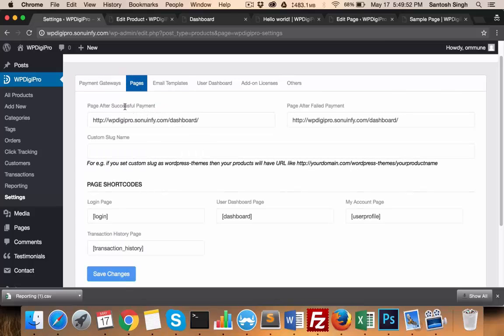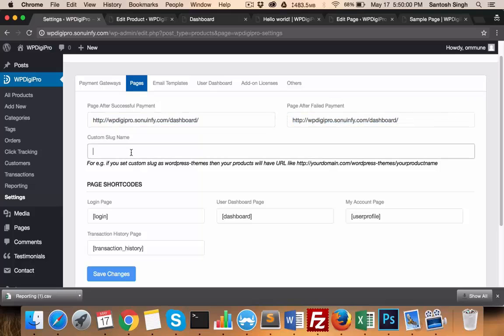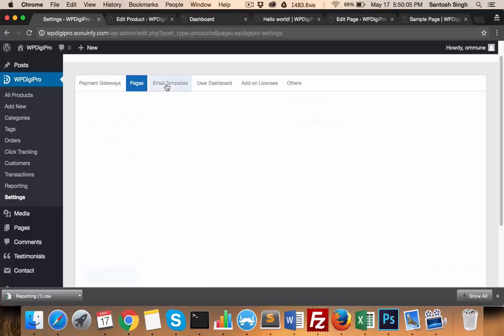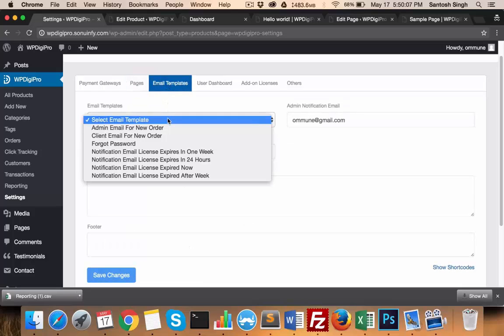In pages, you set all the pages like the successful redirect - after successful payment what will be the redirect page, after failed payment where users will be heading, custom slug, and all the page shortcodes for login, dashboard, and other pages. In the email templates area...